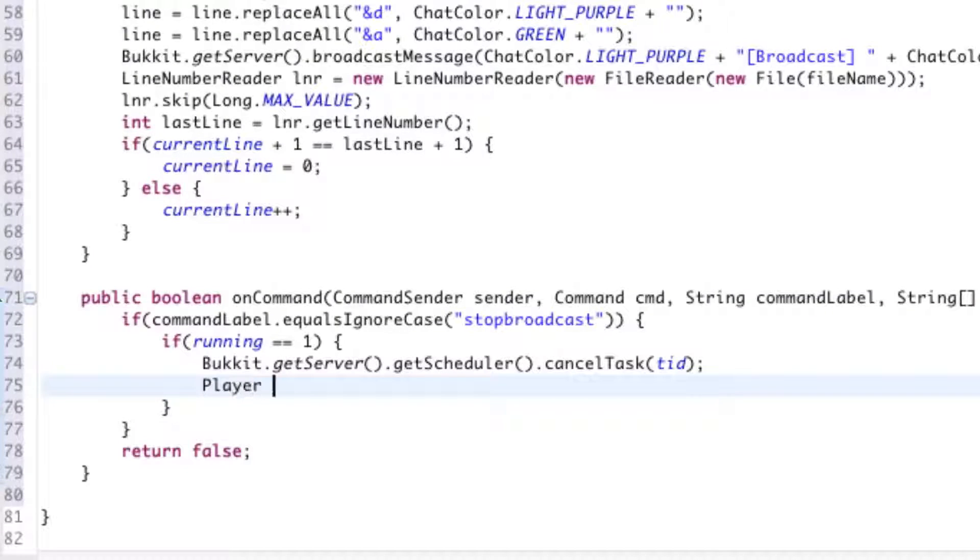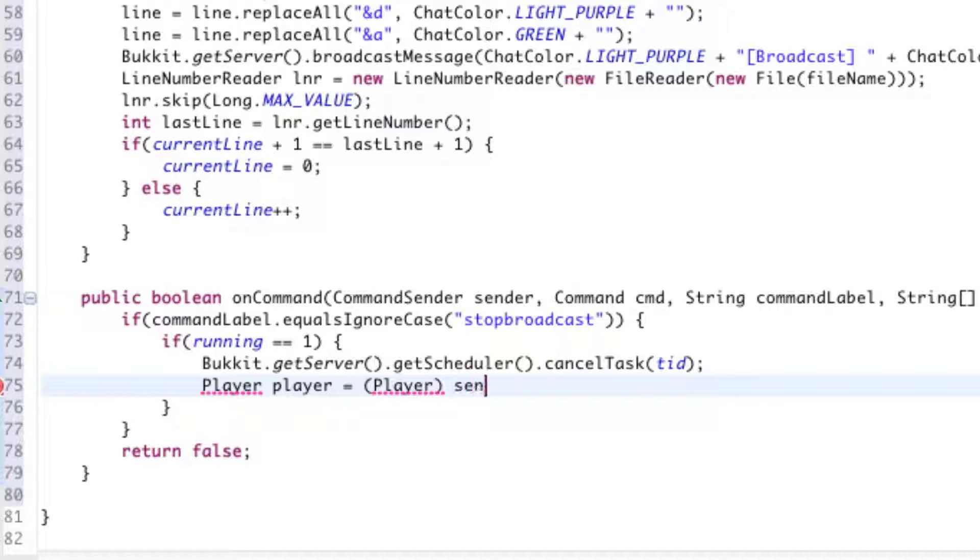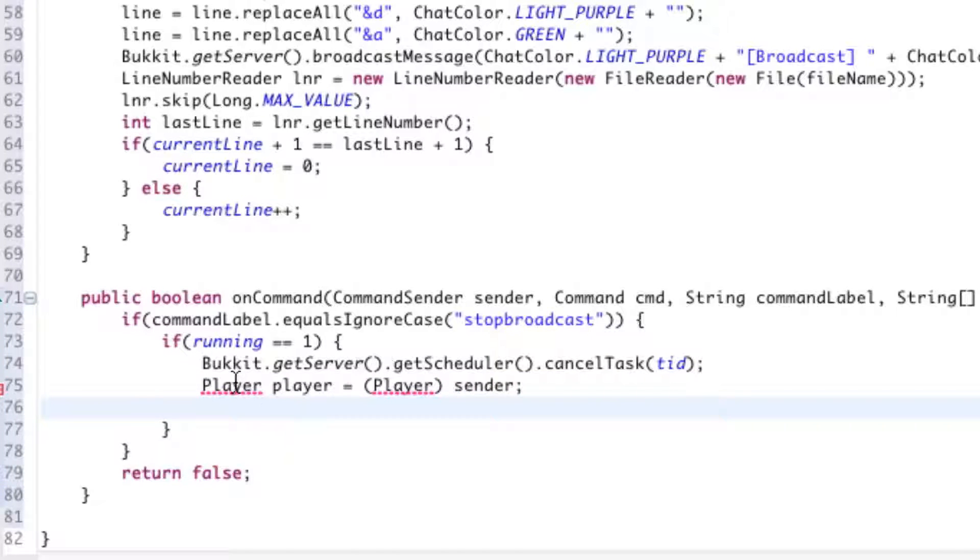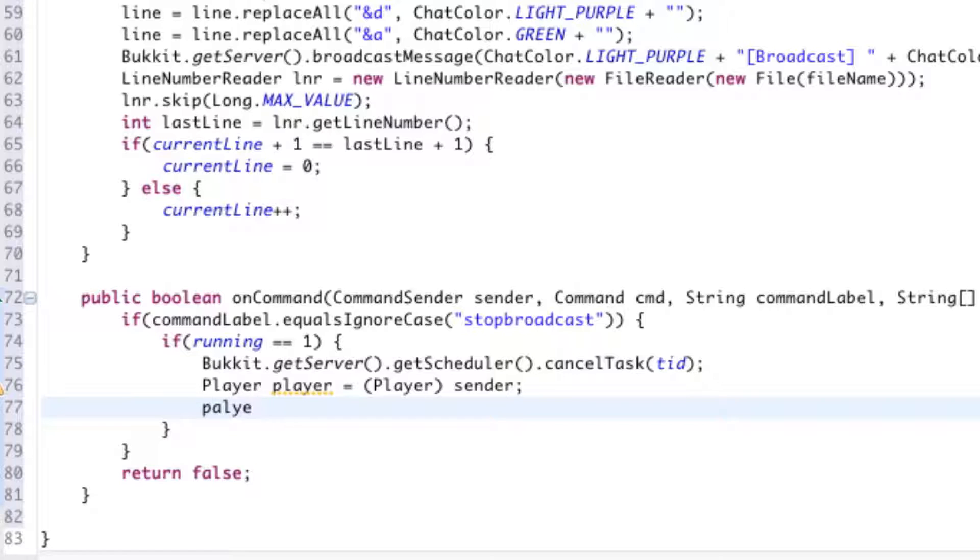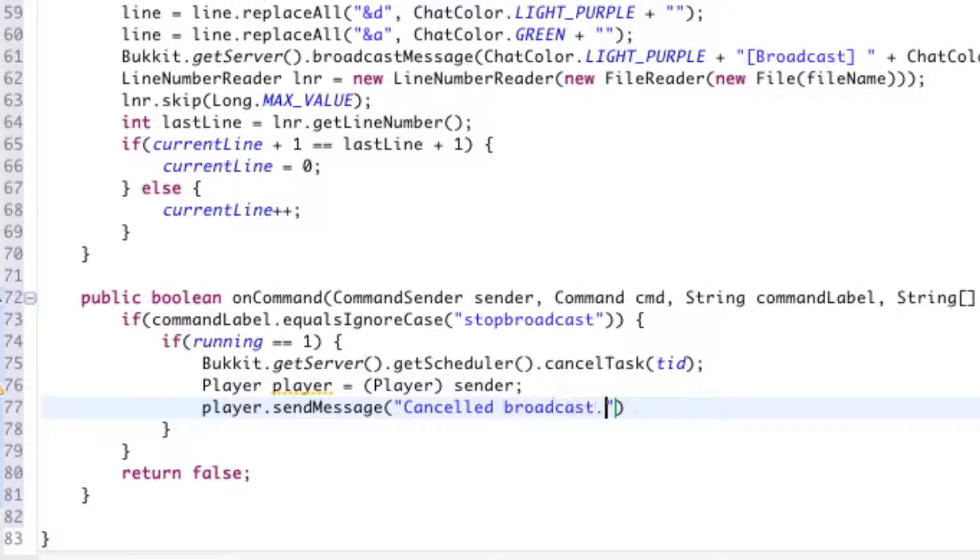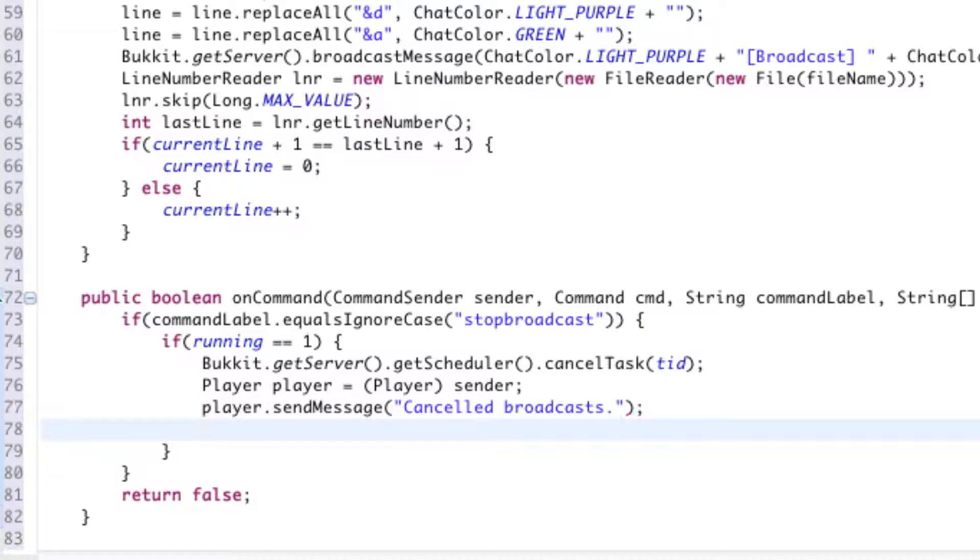Player player = (Player) sender. So our variable player, it's actually going to be the sender of the command. Make sure player is in parentheses and you import it. player.sendMessage("Cancelled broadcasts."). So that's just letting him know that when he sent that command, it did work, and that the broadcasts are turned off.